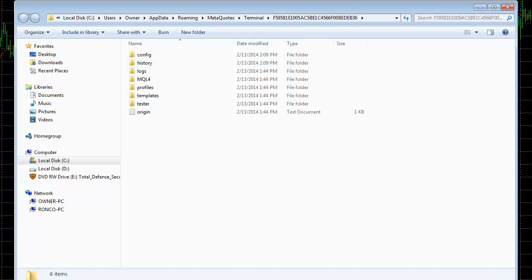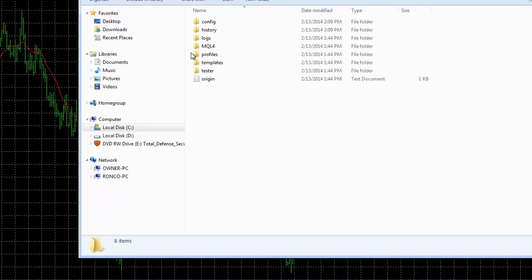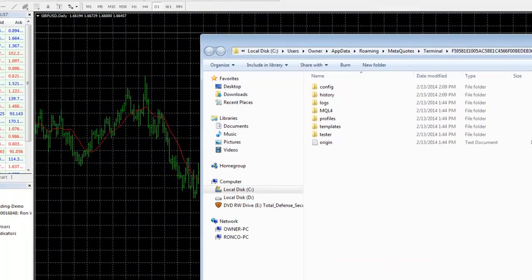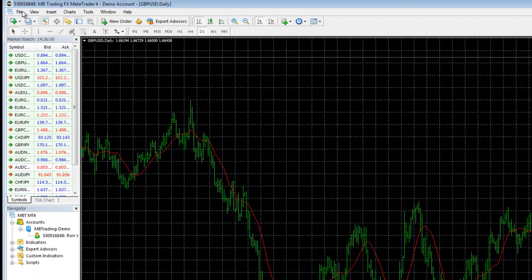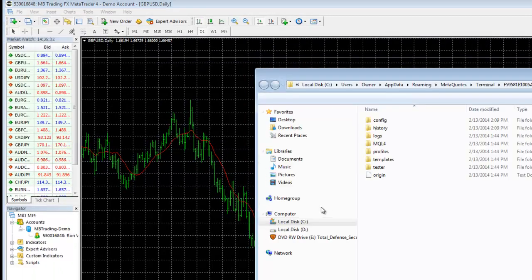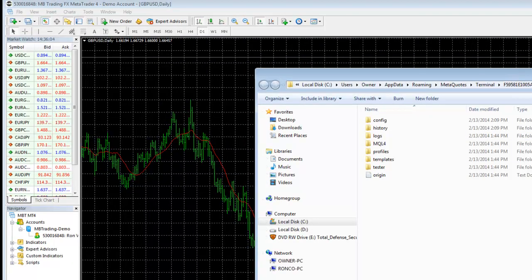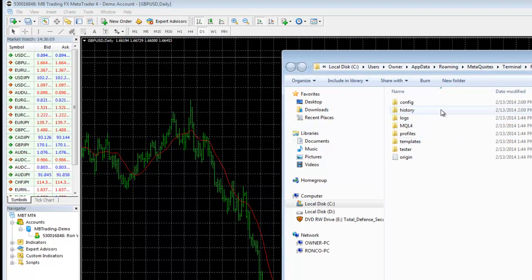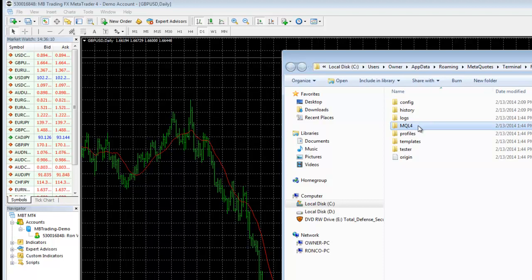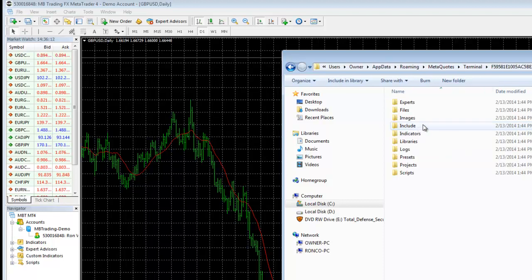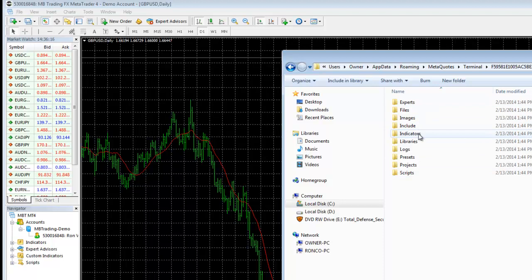So again, File, Open Data Folder, right? File, Open Data Folder. That's going to be your first step. So we're going to keep this open for sure. Because then, MQL4 is where we're going to go, and this is where they're going to be hidden. This is where your experts, you'll put your experts there. Your indicators, that's where you'll put them there.